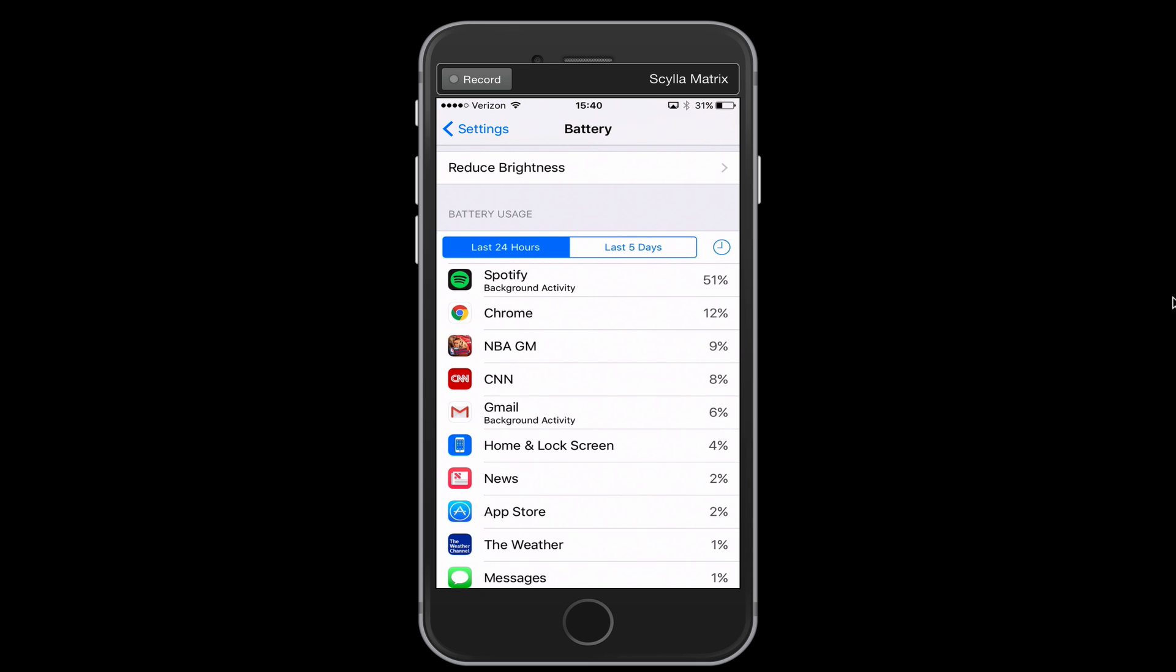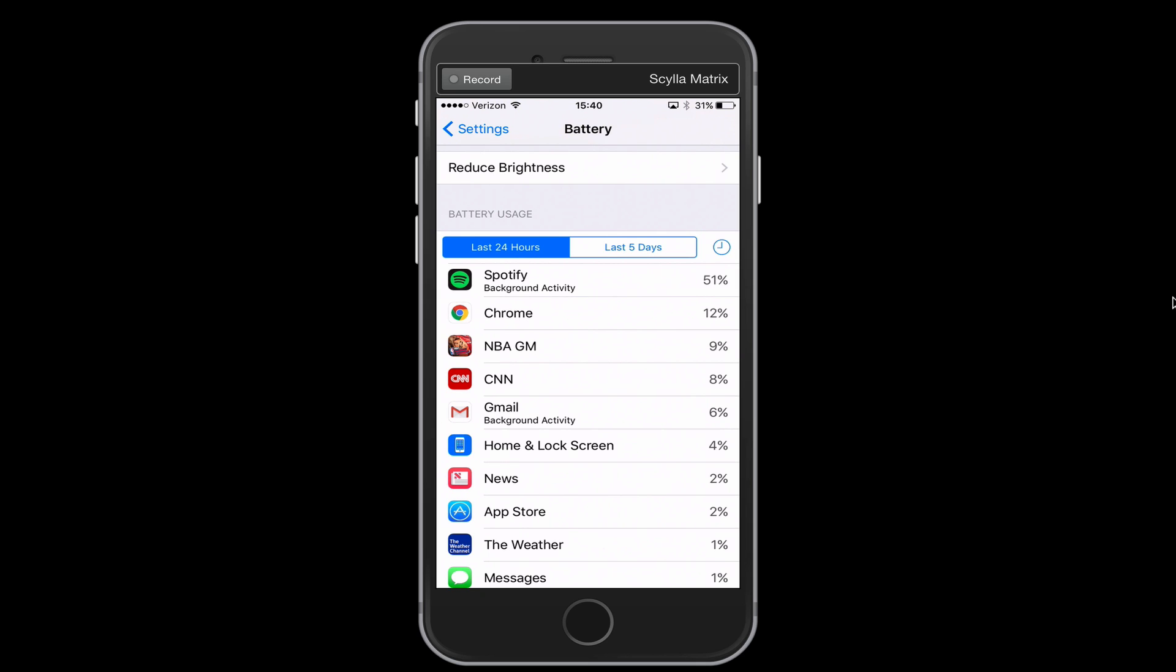So that's how you can see which apps are taking up the most battery on your phone, but there's a lot of other things at play here. So let's start talking about some other things.